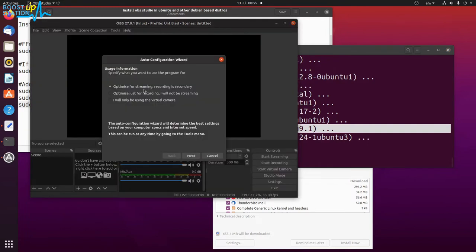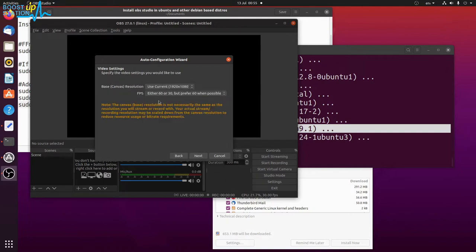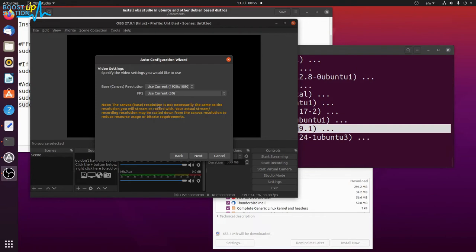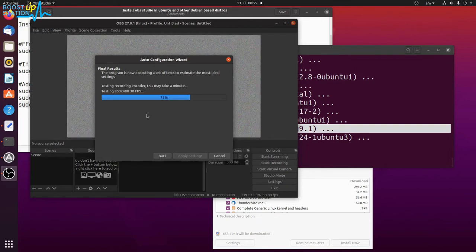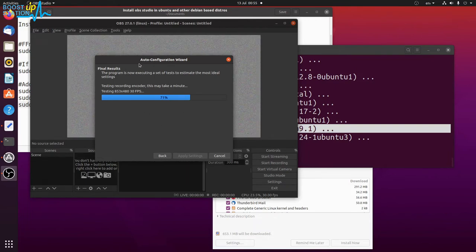Now choose your option accordingly. I want it just for recording, and click on next. I am going for the 30 fps, and use the current resolution. Next, and wait for it.